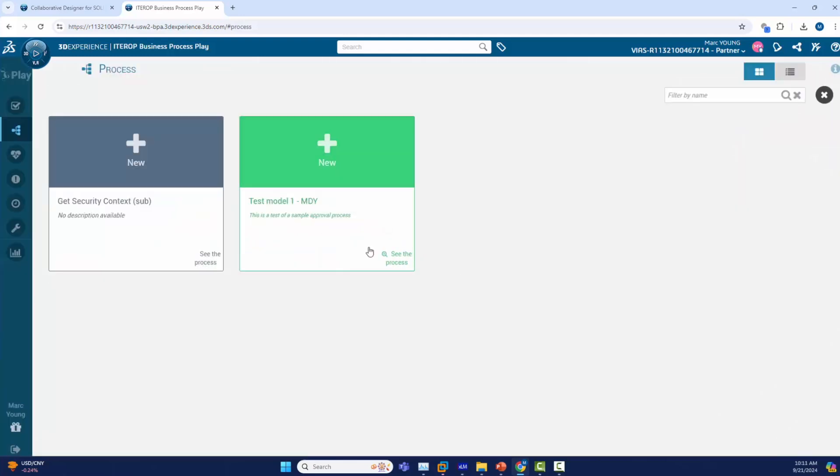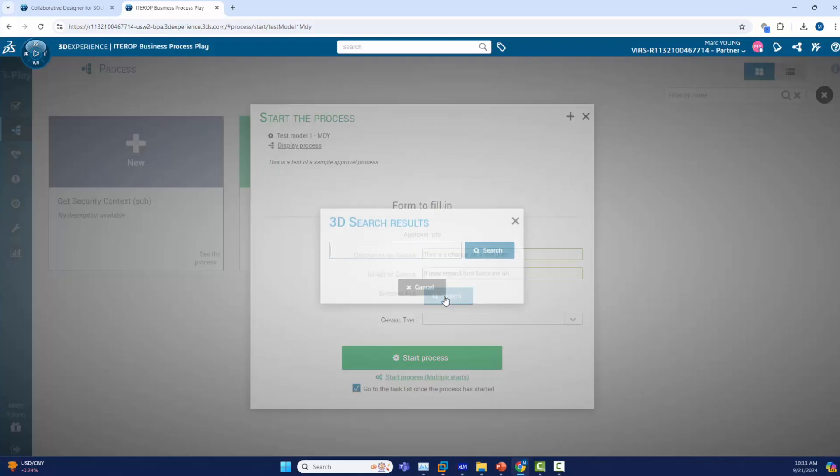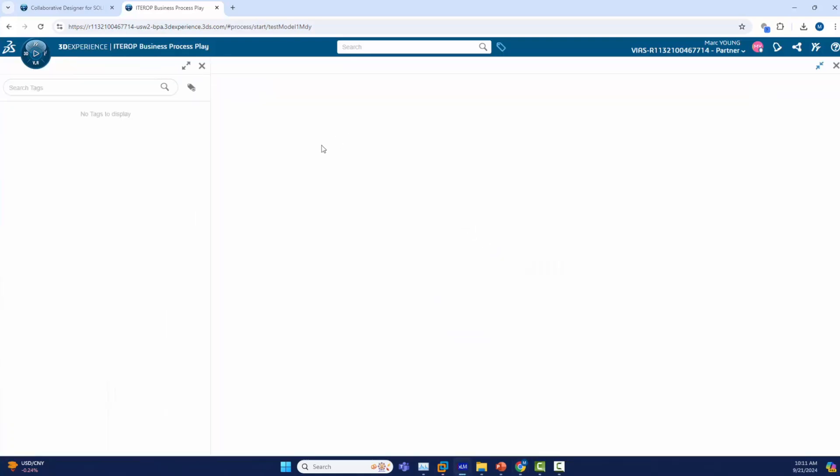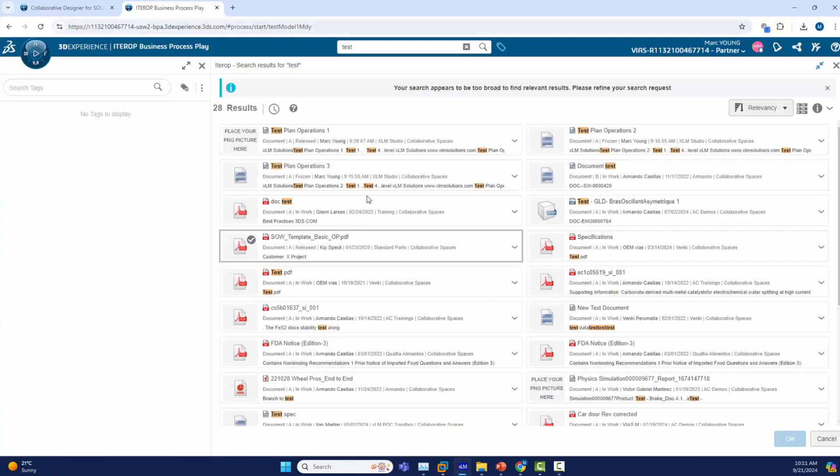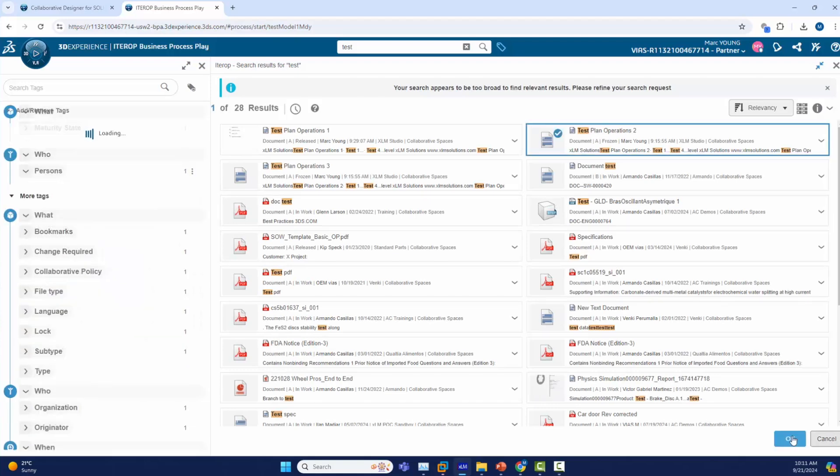We will now create a new task by hitting new and put in some information regarding the task. We will enter a description of change and type in this will be a change on a test plan. We also put in impact of a change and put in it may impact how the tests are run. We will also search for a document and use a keyword test. Now we are searching in 3D experience for a document to attach to this process. Our documents come up and we will pick the test plan operation 2 to attach to our process.